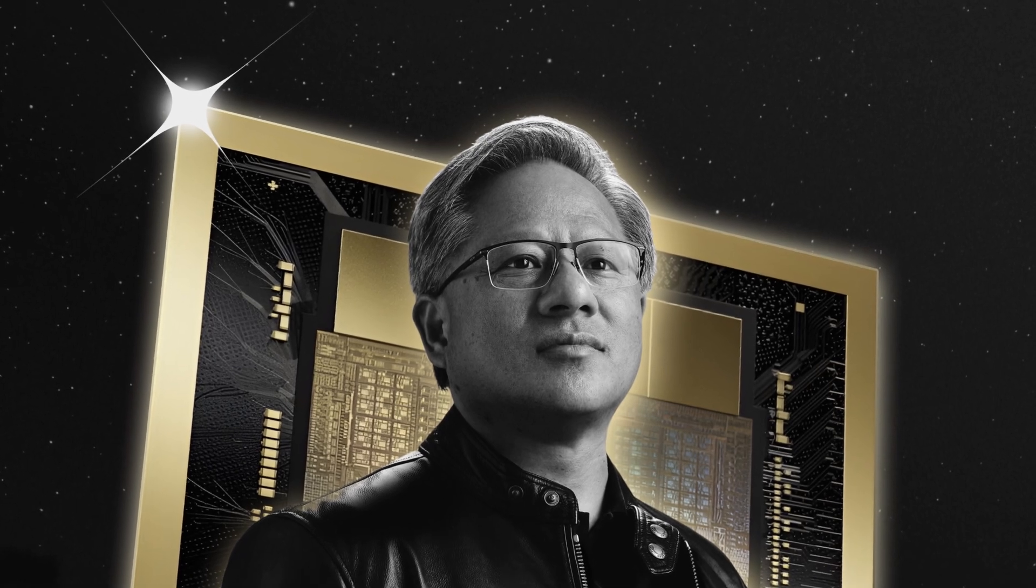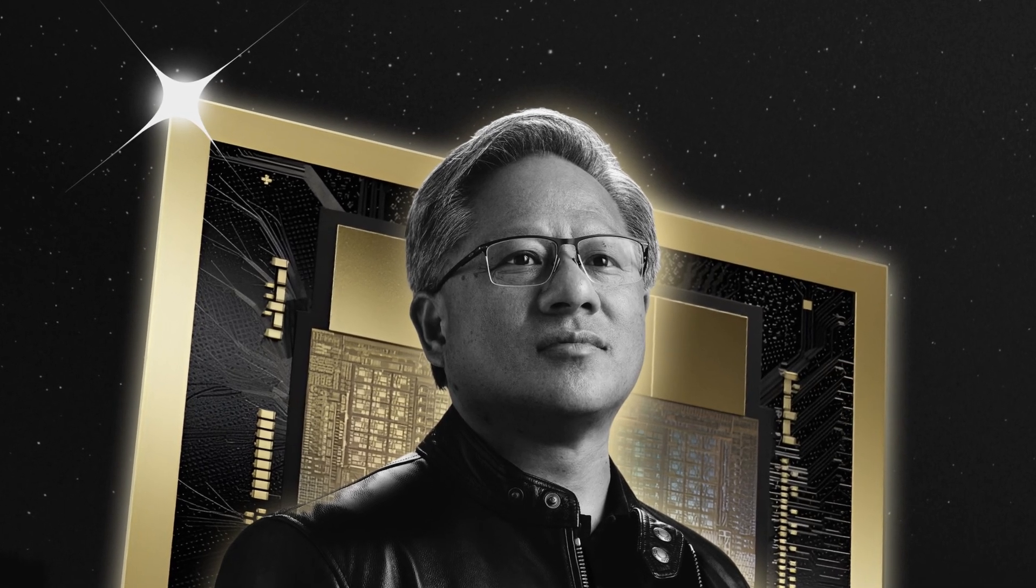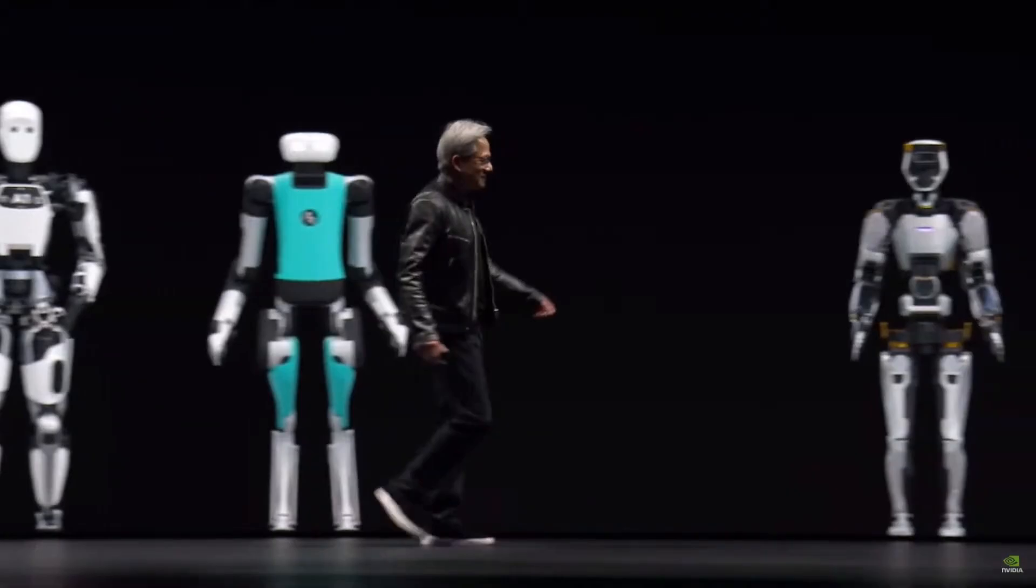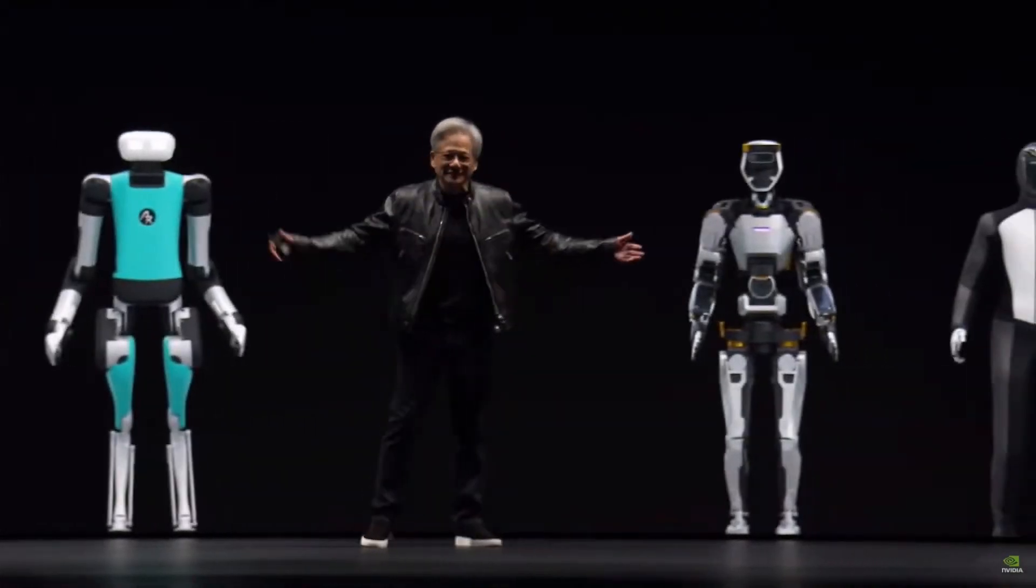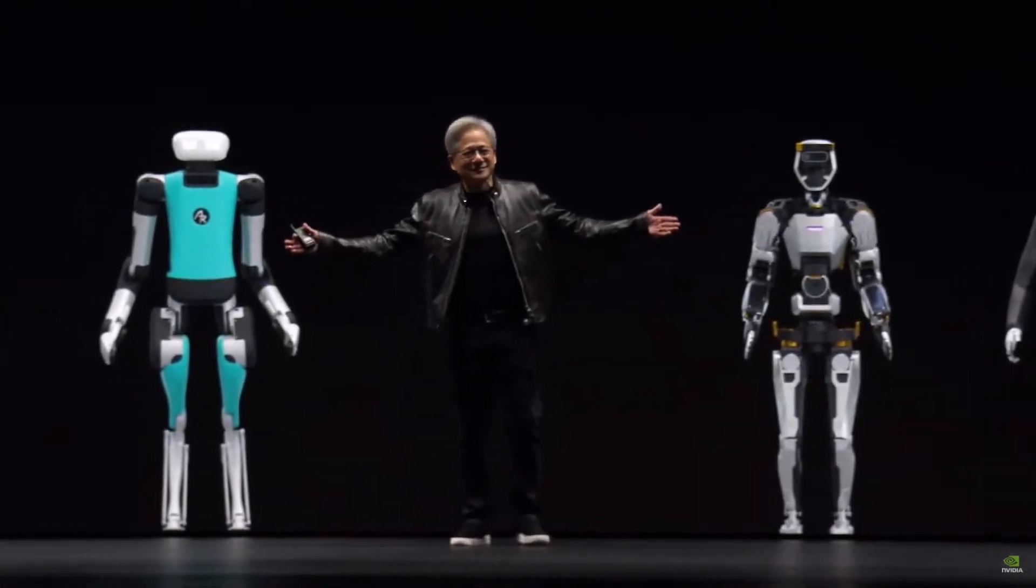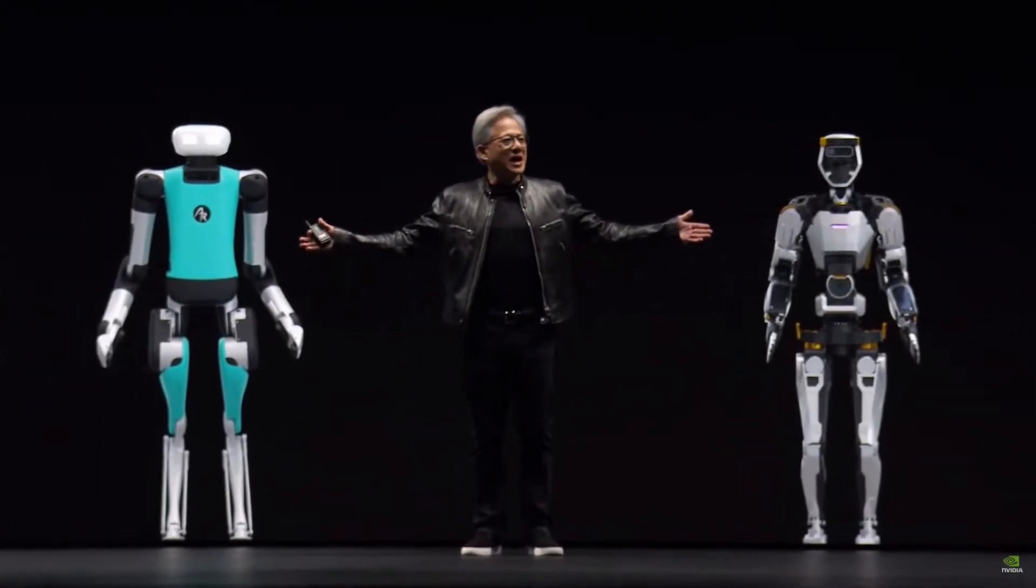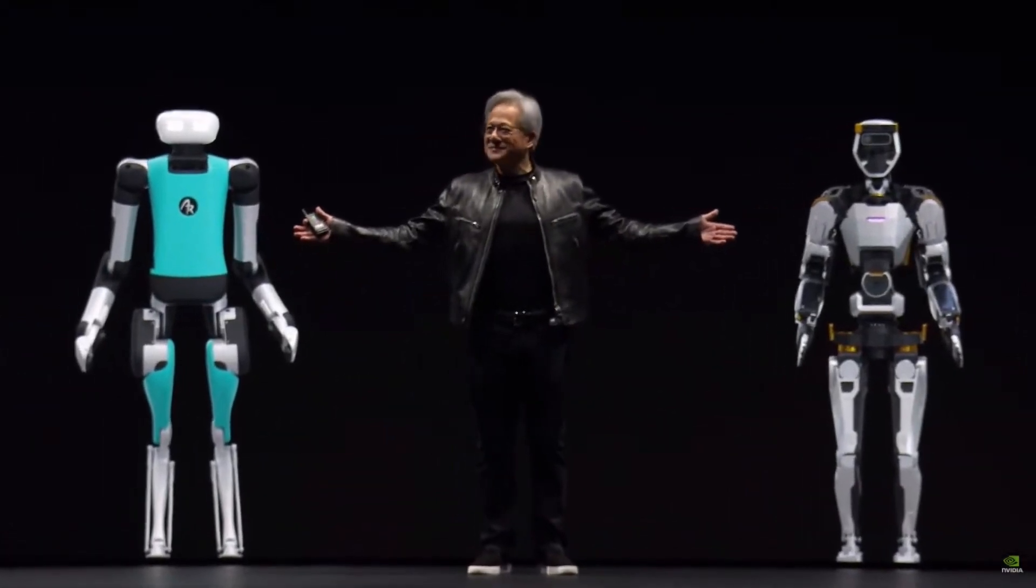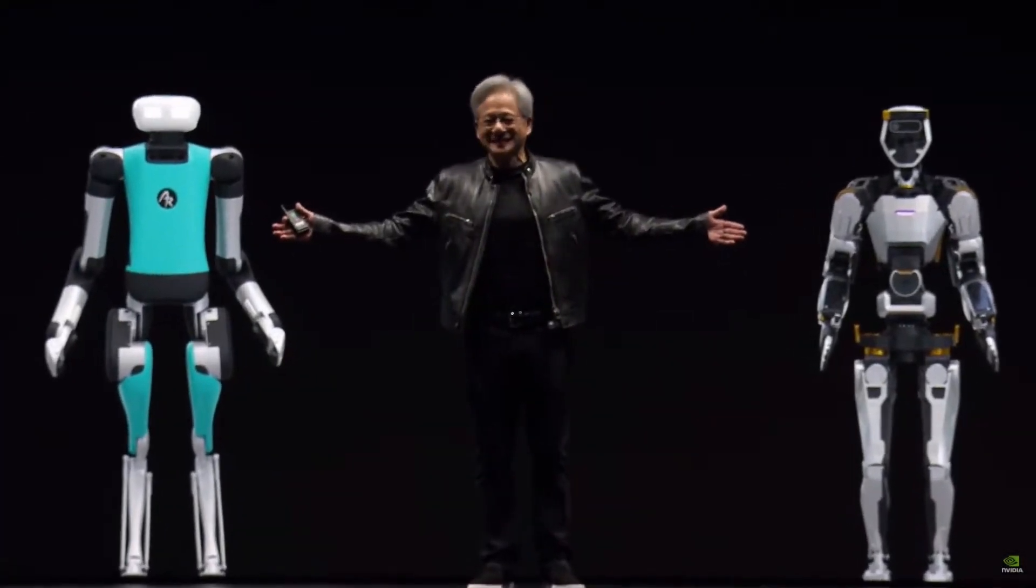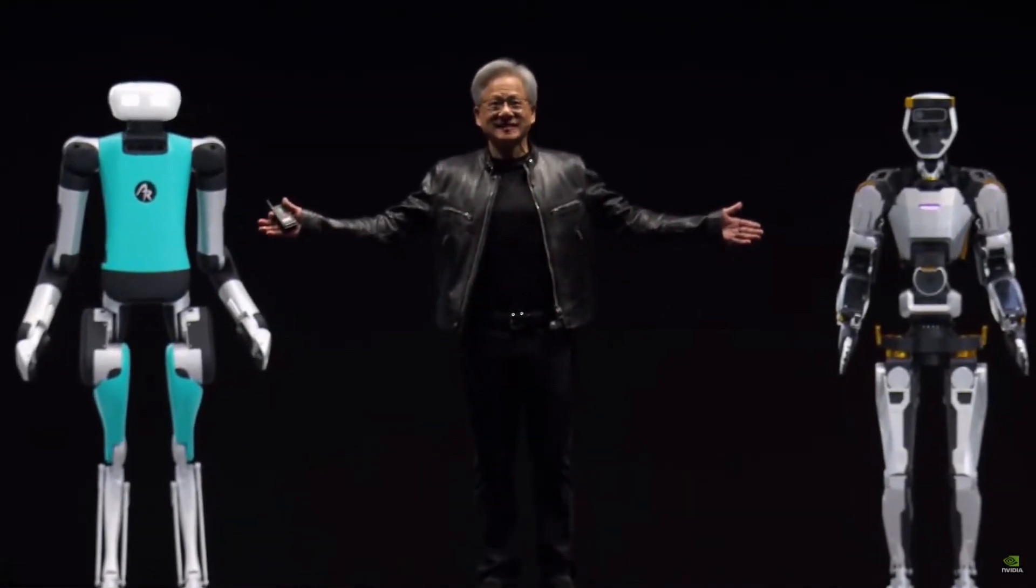Jensen Huang, CEO of NVIDIA, showcased demonstrations where Groot-powered robots successfully completed various tasks, highlighting its potential.